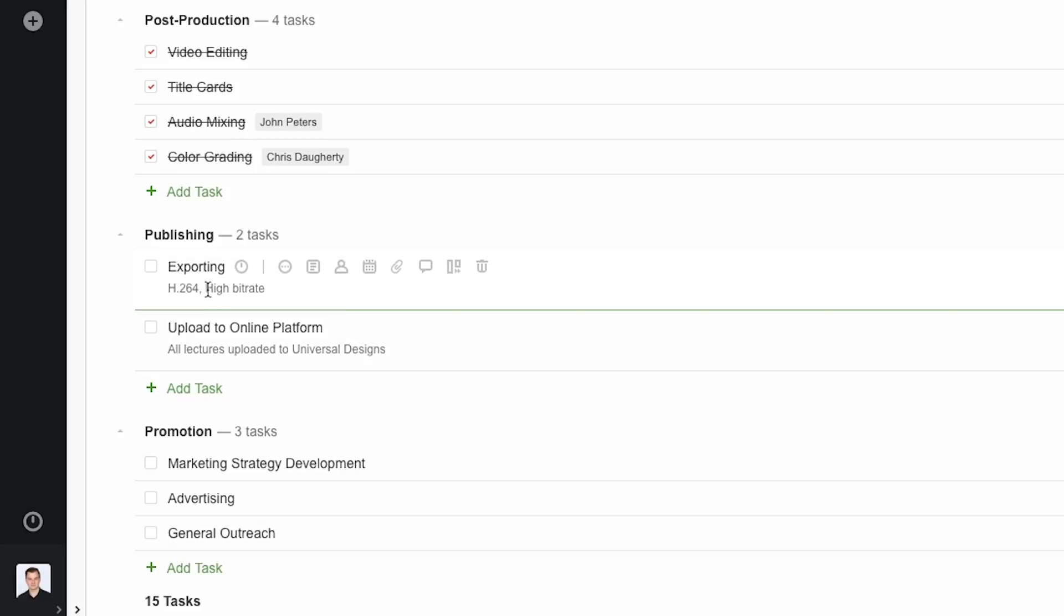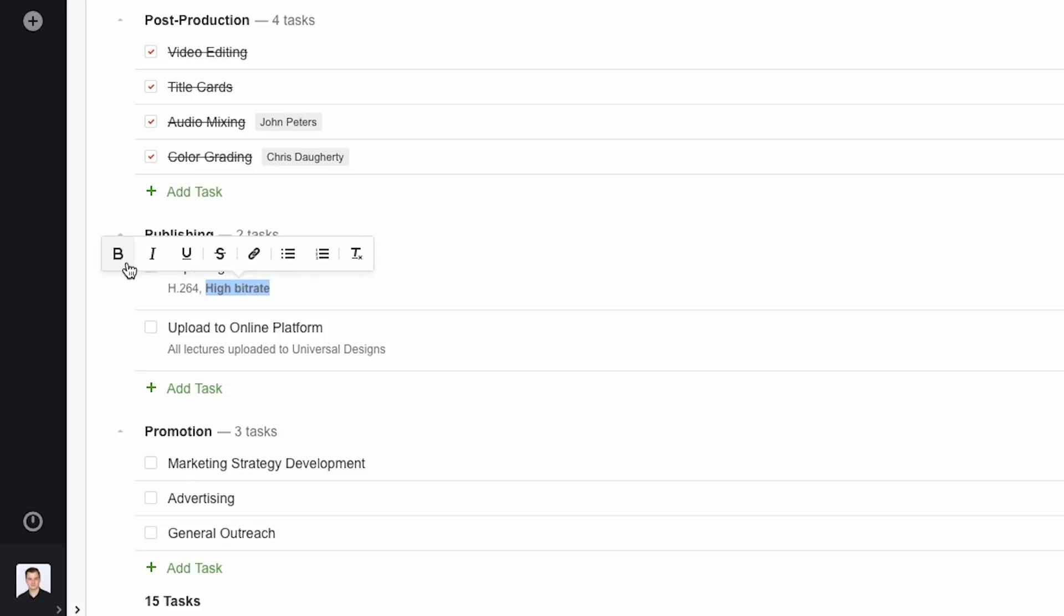Notice that when I select some of the text, this editor pops up, which allows for basic formatting as well as adding hyperlinks.